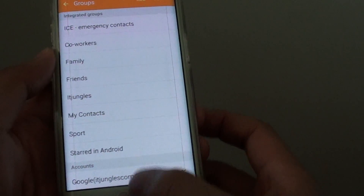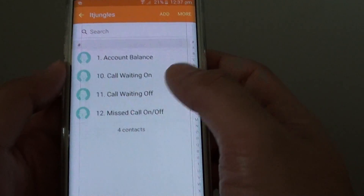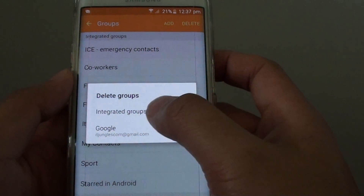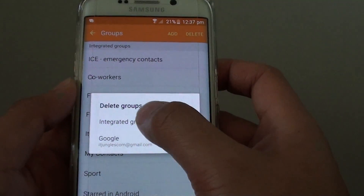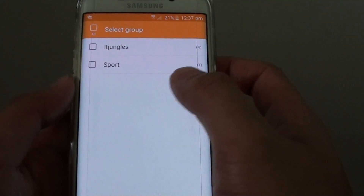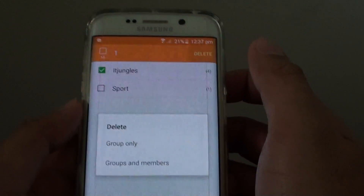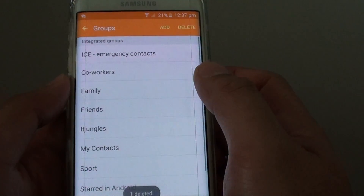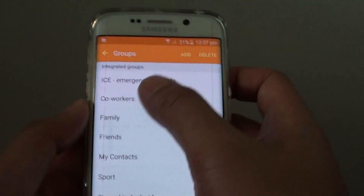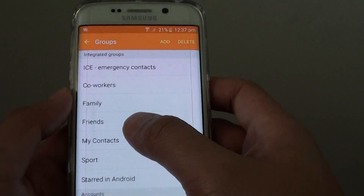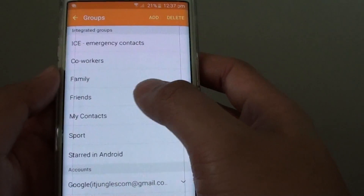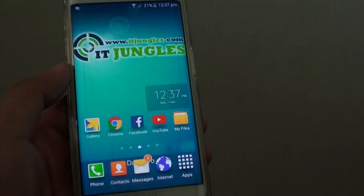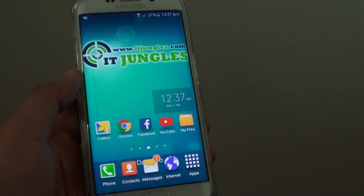Tap on Delete again, select the integrated group, and choose that one. Tap on Delete, then Group Only. That group has now been removed from both the local account and from the Google account. Press on the home key to finish. Thank you for watching this video.